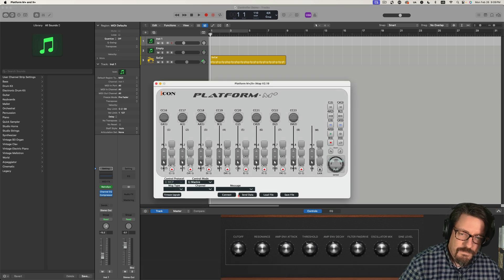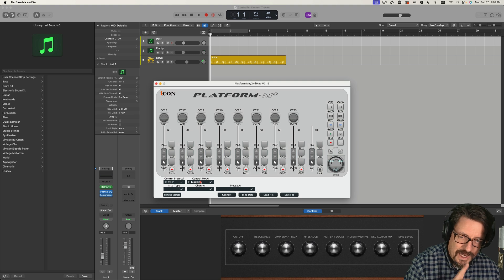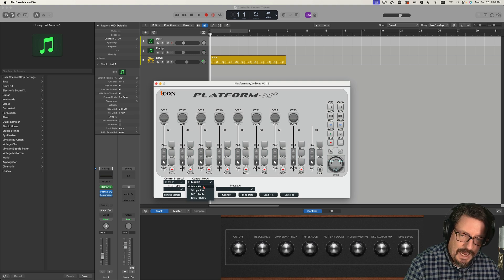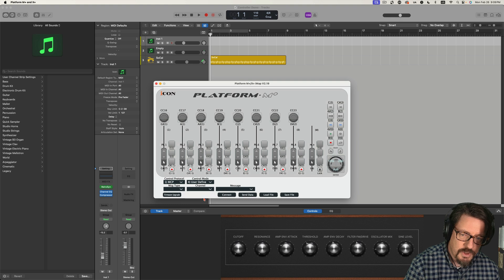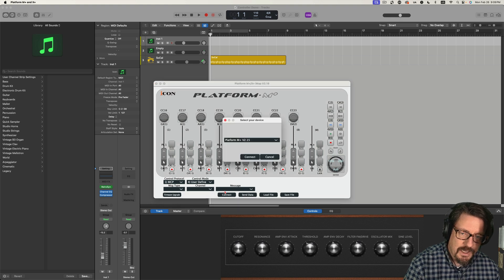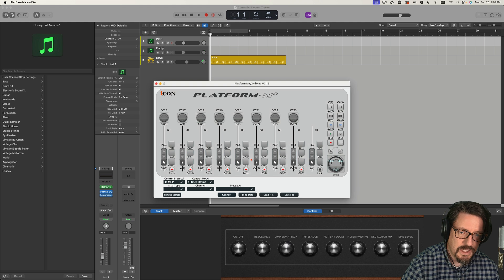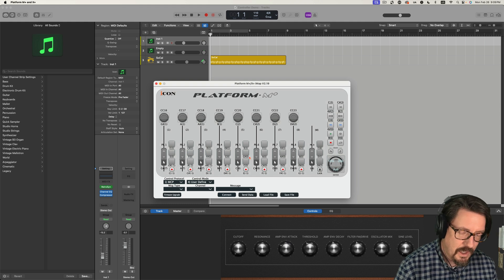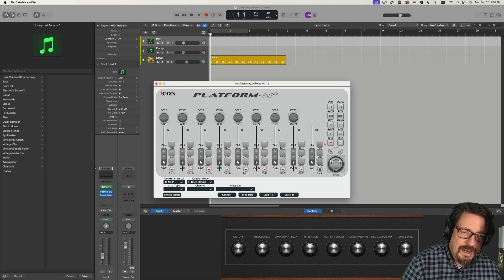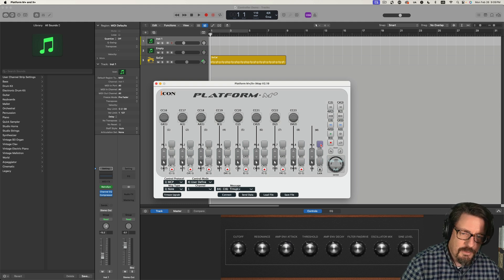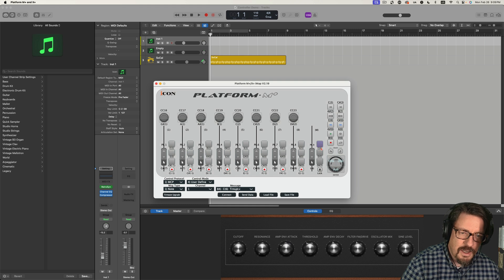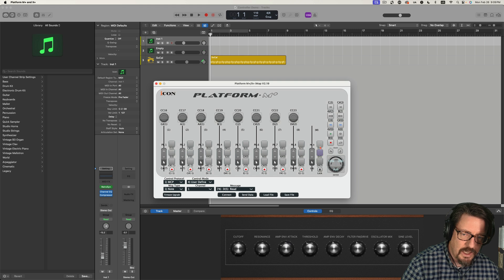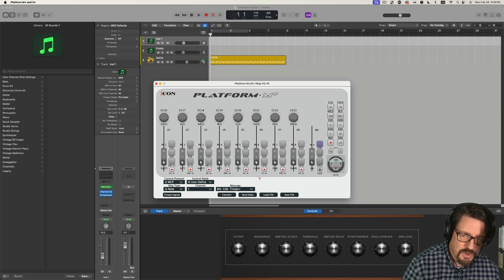Right now, the control mode that it's in is Mackie, but I'm going to do user define. I'm going to connect the software to the controller, which I have to do each time I load it up. And then I'm going to go to this button right here. You can see each of these. This bottom is right. This one is read. And right now it says transport or something.